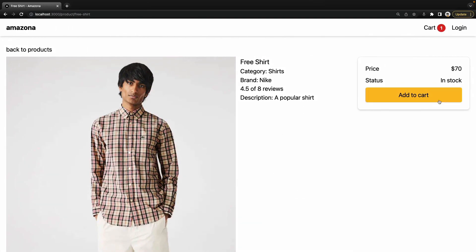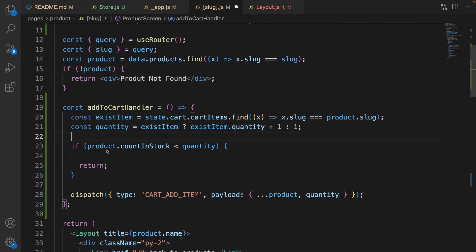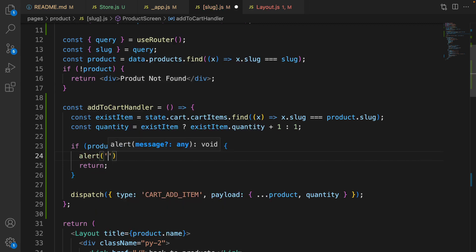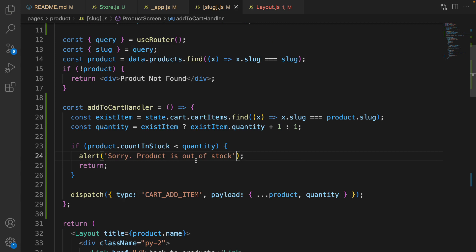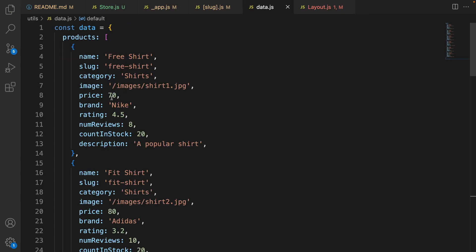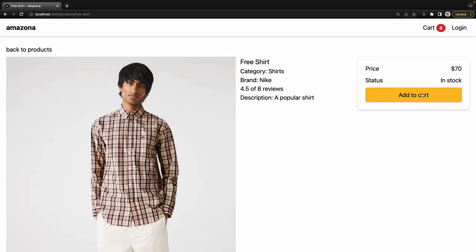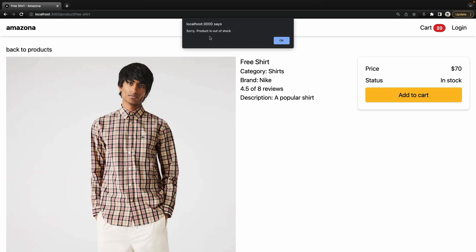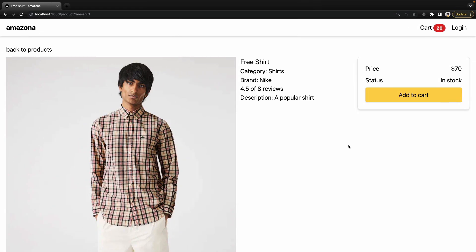Check the result: click add to cart — now when I click add to cart I have two instances of the shirt. Clicking more adds more items. Also, the number of items in the cart shouldn't exceed content stock. Add a condition: if product.contentStock is less than quantity, show an error message using alert and return. In data.js the first product's contentStock is 20, so if I increase to 20 I get 'sorry, product is out of stock'. We cannot add products more than contentStock.